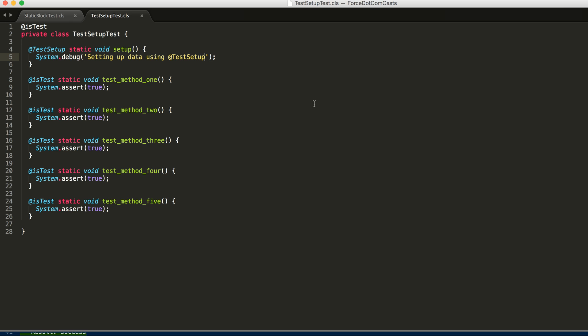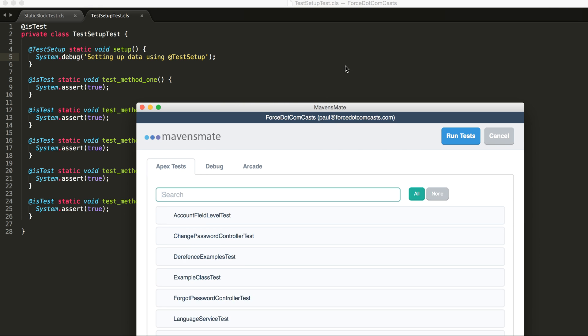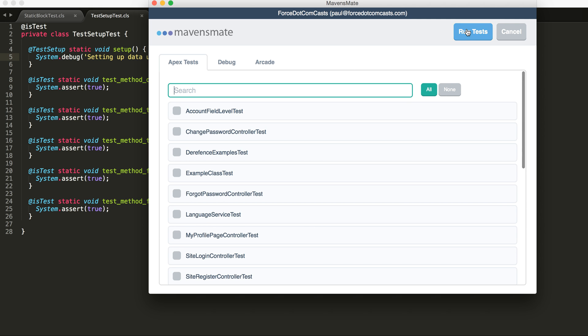So if we just run this code, what we can see is that our test will only run this method once, so we'll only have the debug come up at one time.